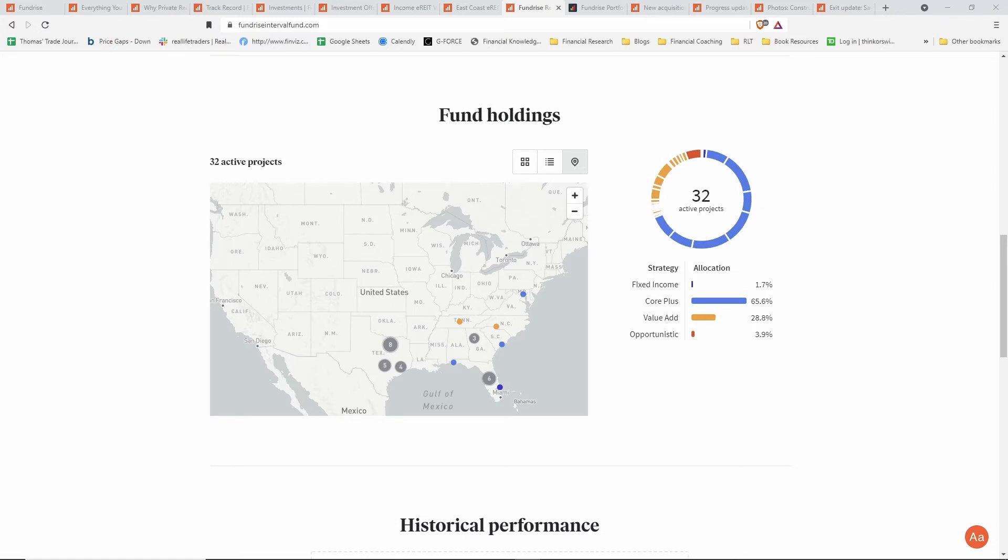There's also no liquidity penalty for this investment. Normally with all the other REITs, if you have your investment in Fundrise for less than five years, they penalize you with a one percent redemption fee.